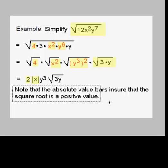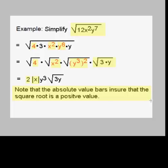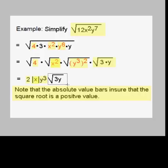Note that the absolute value bars ensure that the square root is a positive value — and that's exactly why we have to use them. Let's say x were negative 5. Then x squared would be 25, and if we took the square root of 25, we'd end up with positive 5. But x was negative 5 — how do we get negative 5 out of x? We get negative 5 by using that absolute value. Absolute value of negative 5 is positive 5. We need a positive answer. Our other square root is the square root of y cubed quantity squared, which turns into y cubed. And we also have our square root of 3y, which we can't simplify further. So our final answer is 2 times the absolute value of x times y cubed times the square root of 3y.